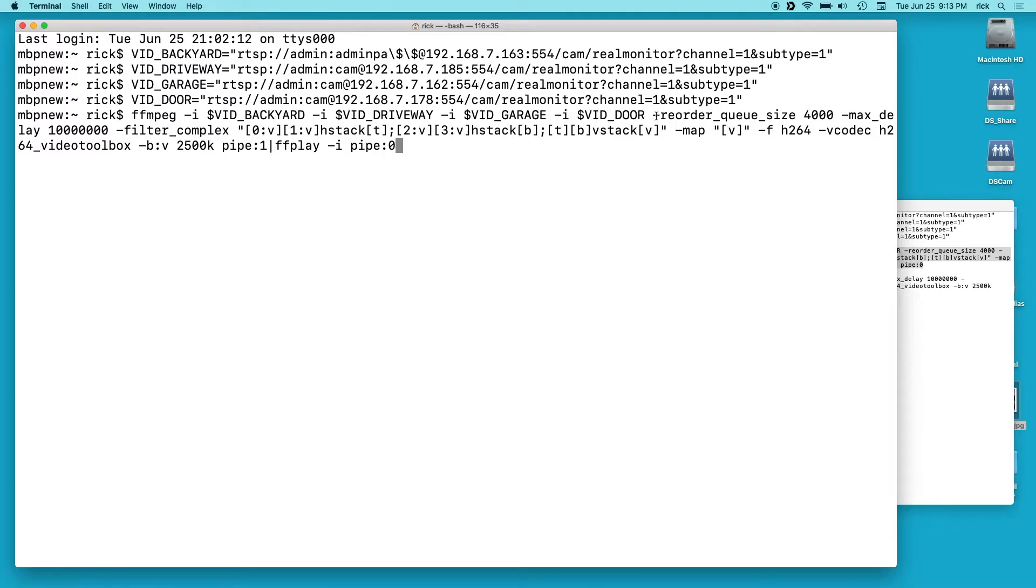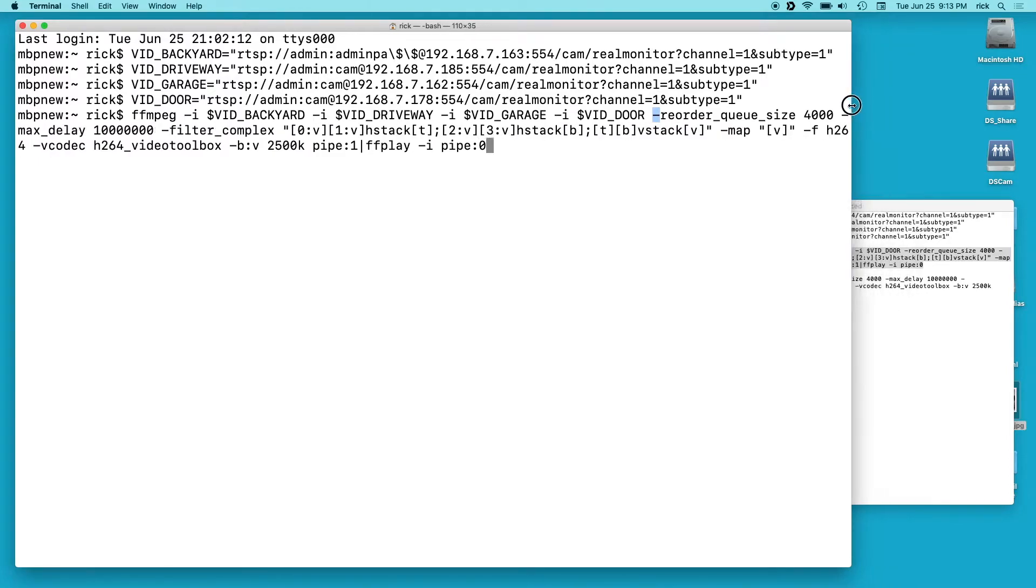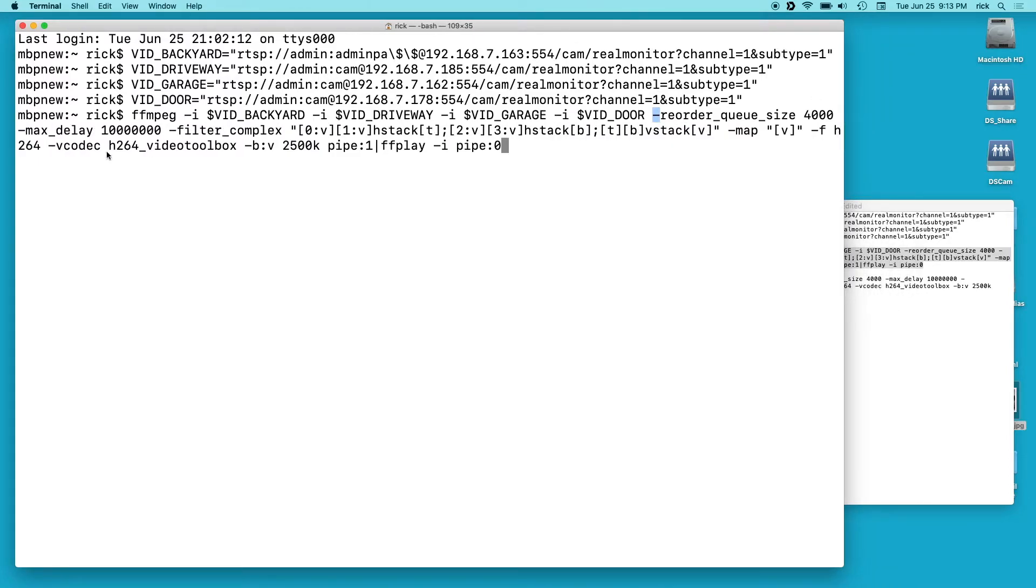Then I added this reorder_queue_size 4000 and I had an error and I did some googling and it seemed like this is the thing to add in here. So as a learning thing you can see if that works better with or without that or you may change the value of it. Next we have max_delay, looks like 10 million.